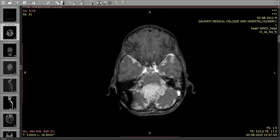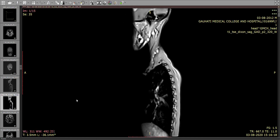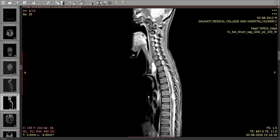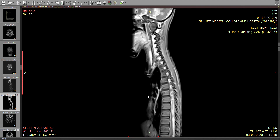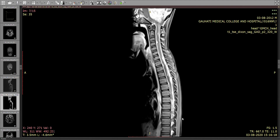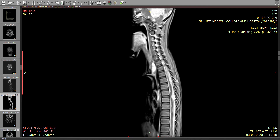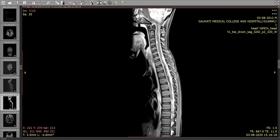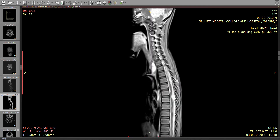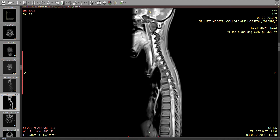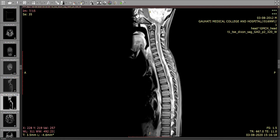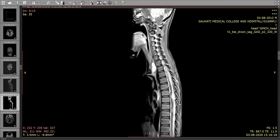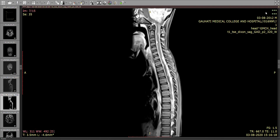The next step would be a screening of the spine. Here we see extensive drop metastasis in the spinal canal, extending down to the lumbar region. So this is a case of medulloblastoma with CSF drop metastasis.